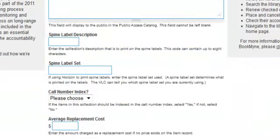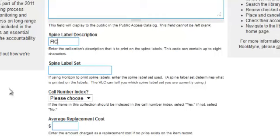Next is Spine Label Description. This is the description that will print on your spine labels. The code can contain up to eight characters, and if you want it in all caps, you must type it that way. Type it exactly as you want the spine label to print.